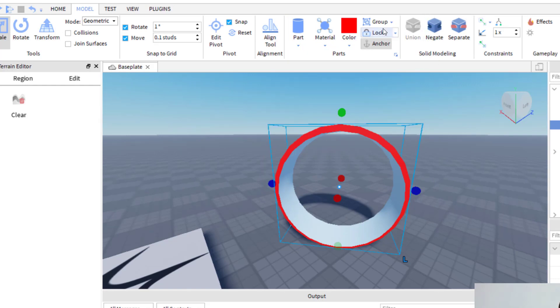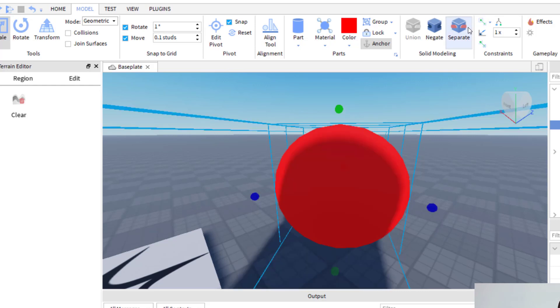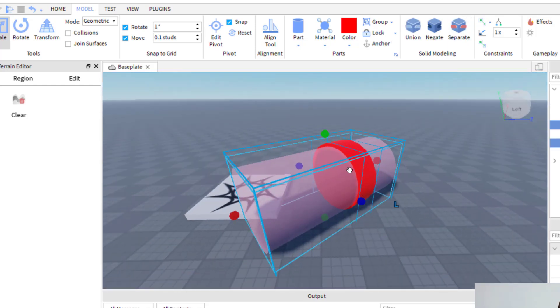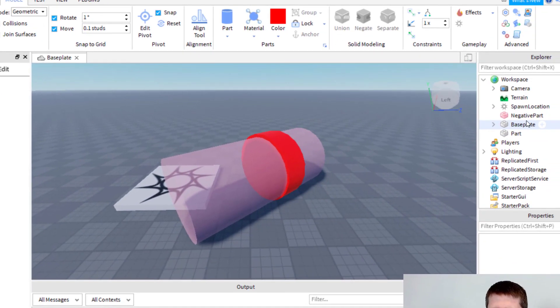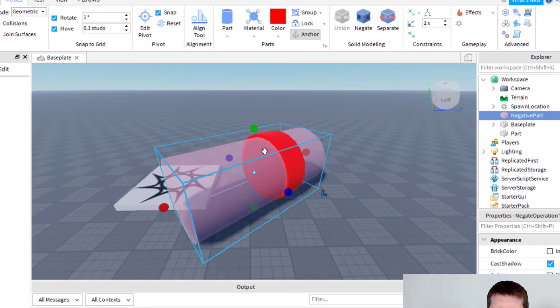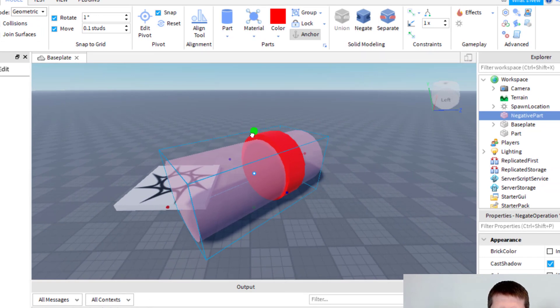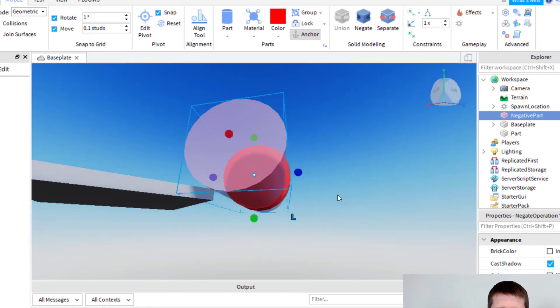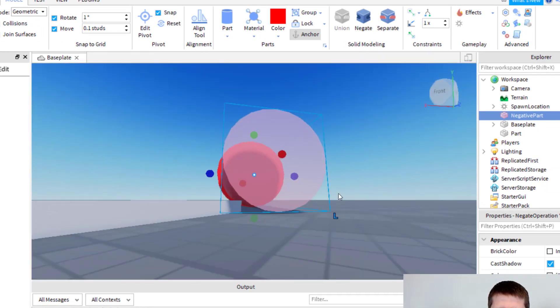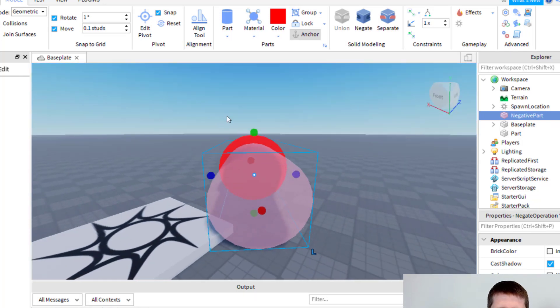So let's say I would like to change the inside of this part of the circle. I would need to go up to model and then separate. And then that way I have my two parts again. And then that way I can go ahead and click on the negative part and then rescale if I needed to, and then move it around if needed. Let's go ahead and move this.